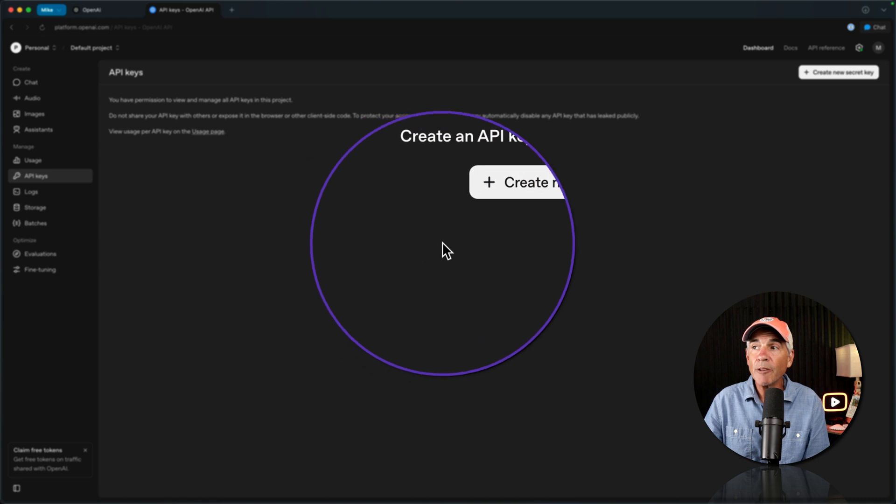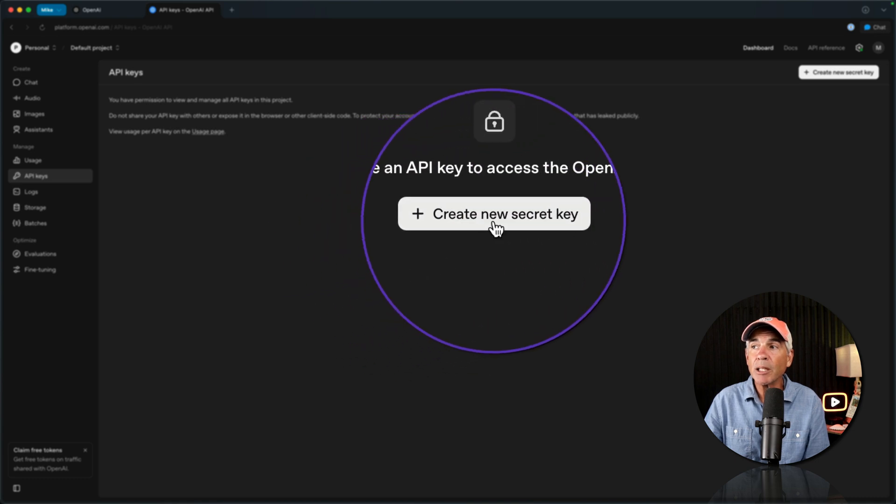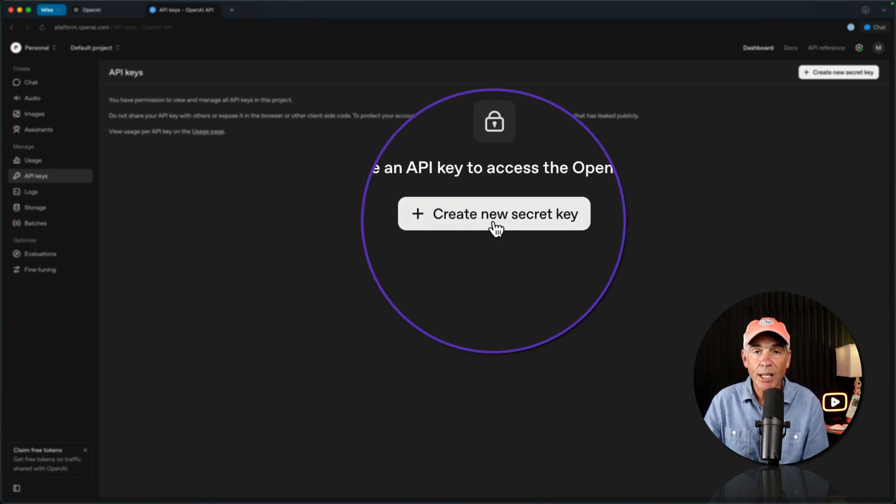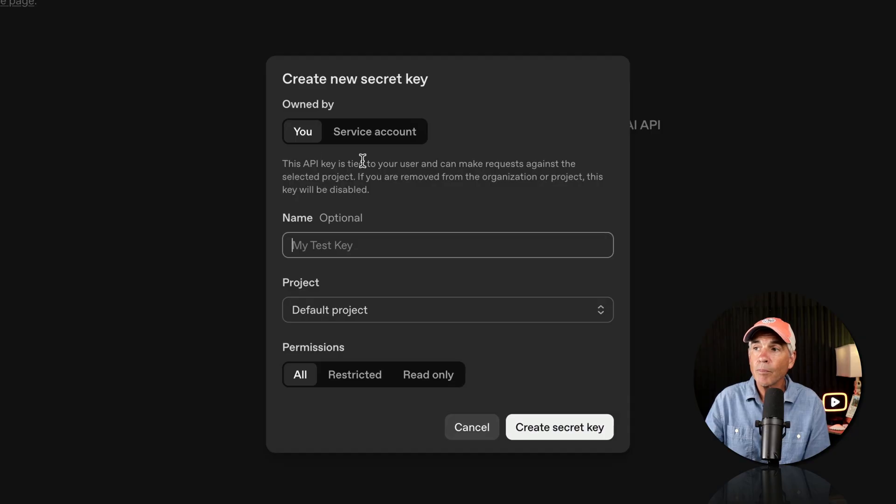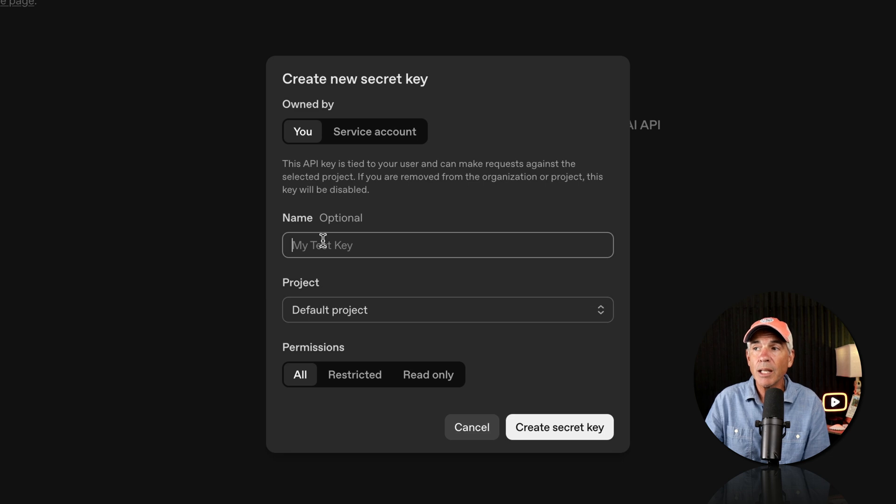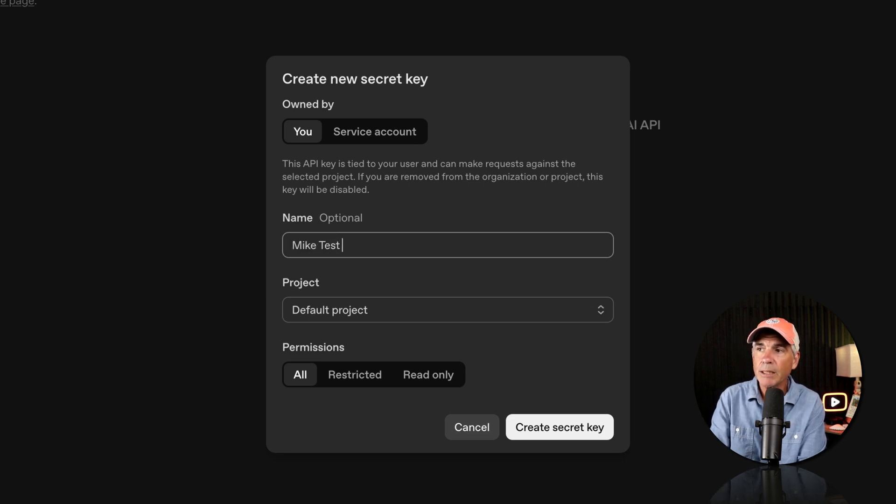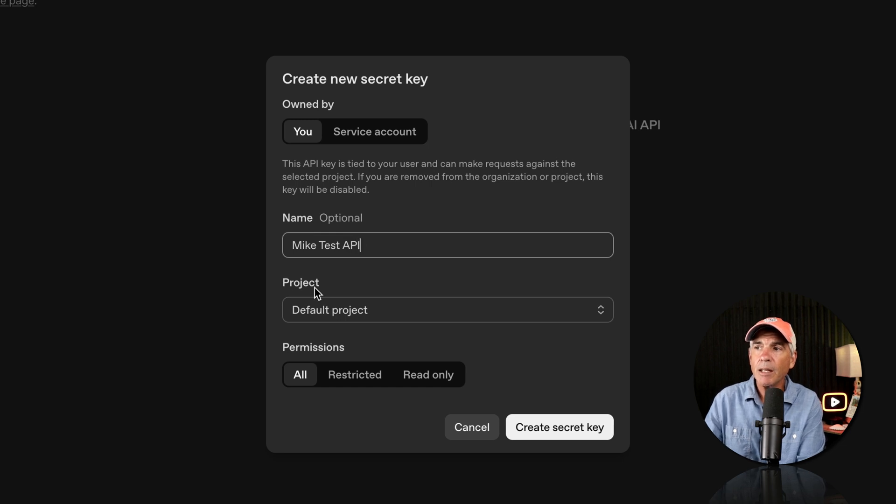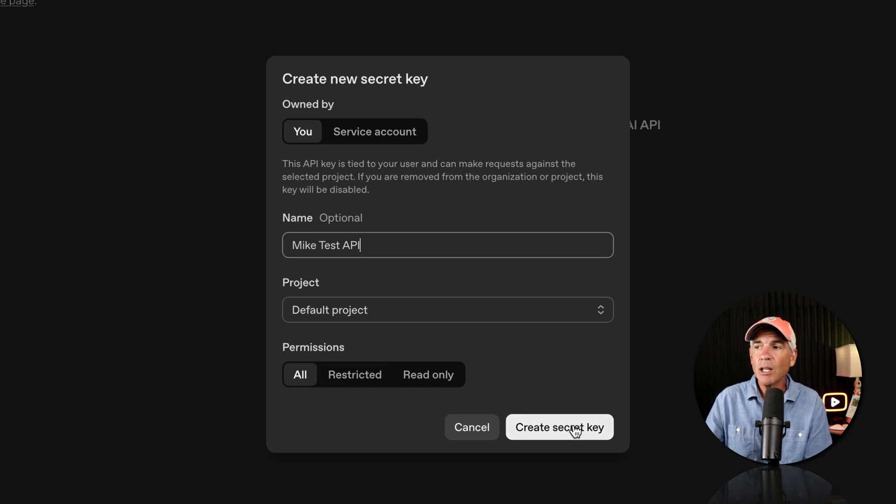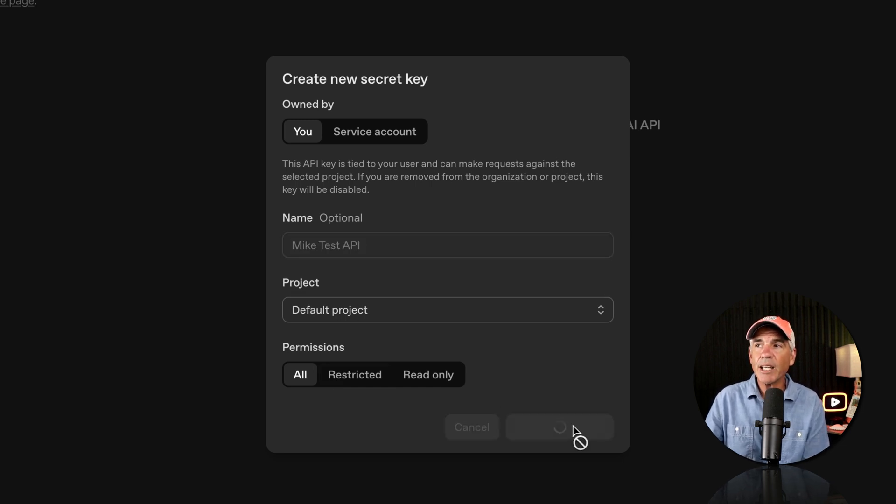Now all you have to do is simply click create a new secret key. Give it a name. My test API. Default project all. Create secret key.